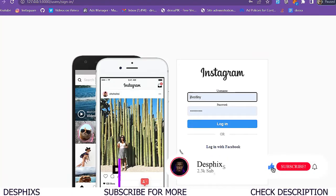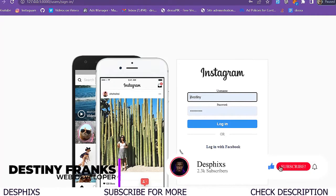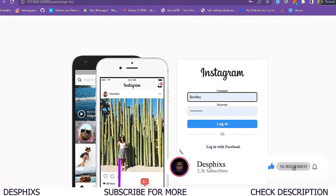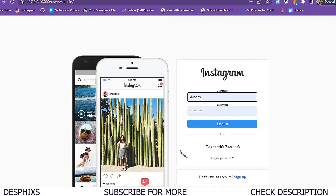Hello ladies and gentlemen, my name is Destiny and welcome back to my channel. In this video we're going to work with automatically creating a user profile when a user signs up. We'll be doing this with signals in Django, and it's very very easy.